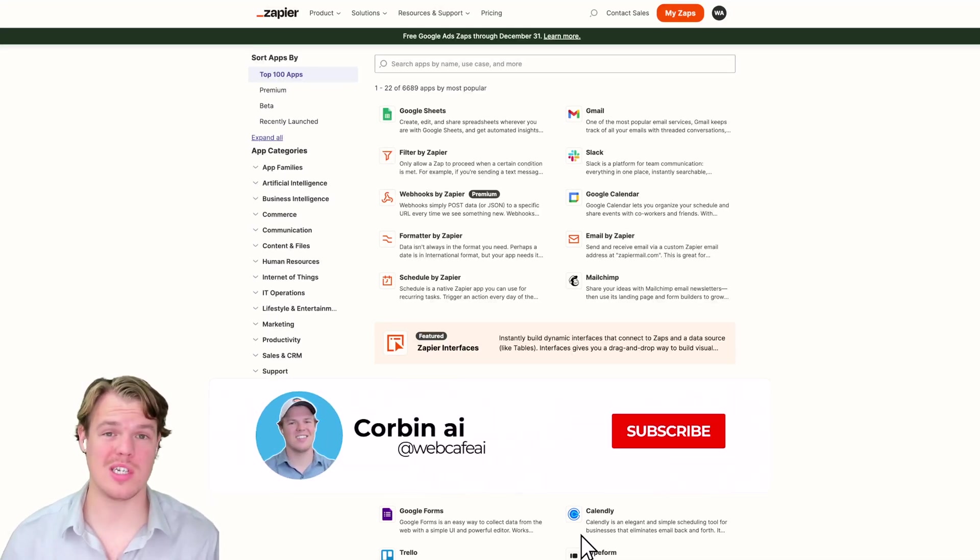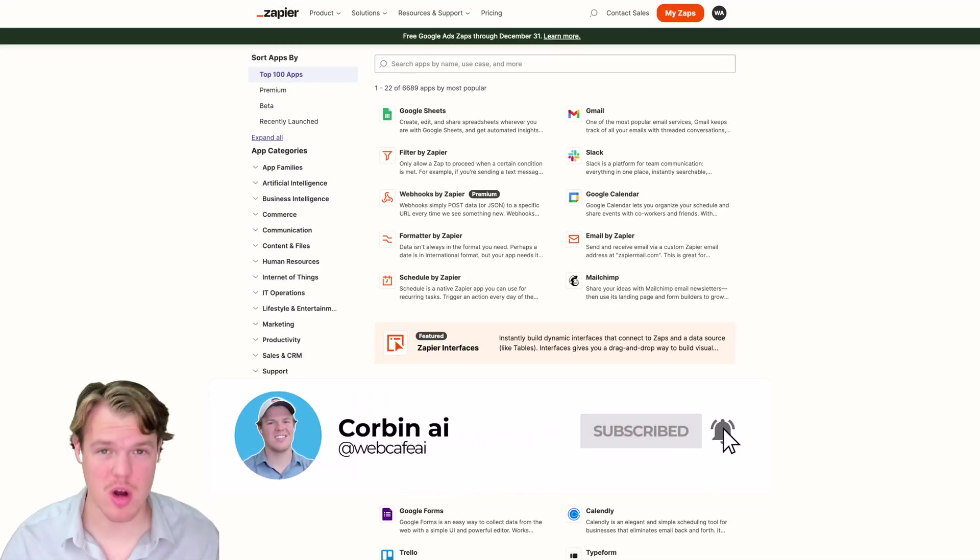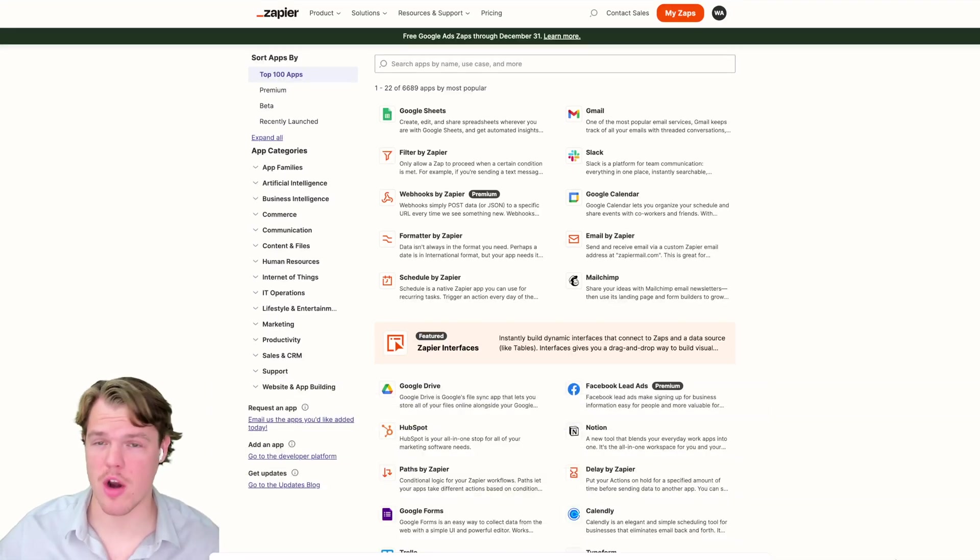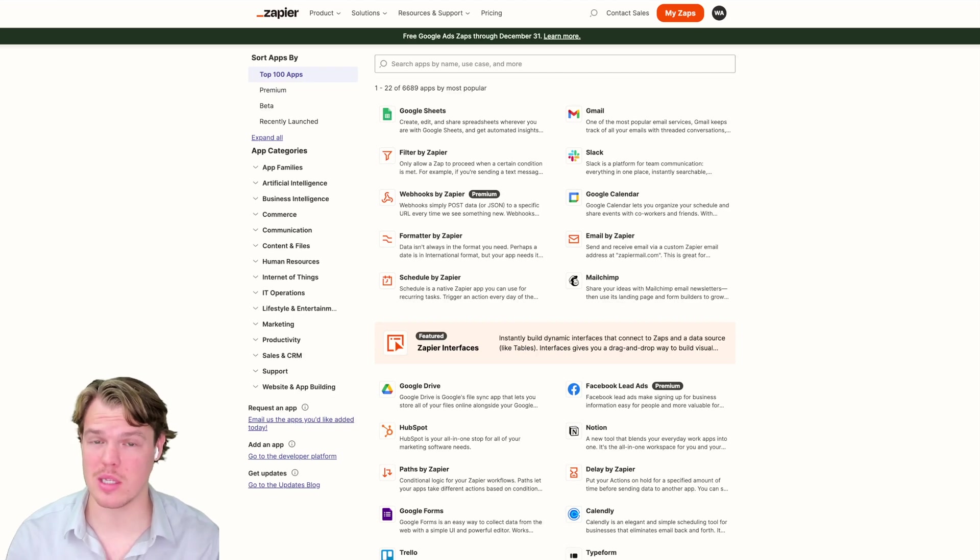Welcome back everyone. We're going to learn today how to build out a minimal viable product for an artificial intelligence integrated SaaS that requires little to no code.